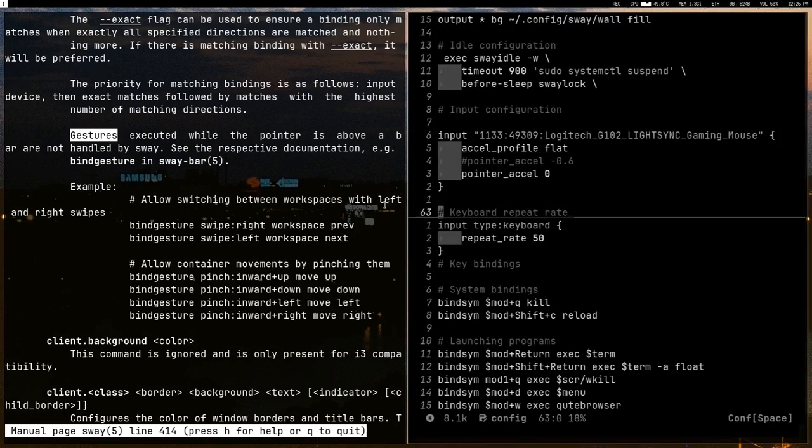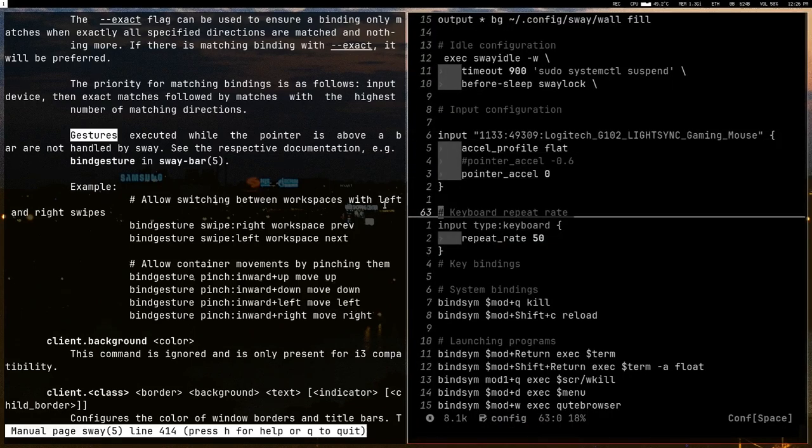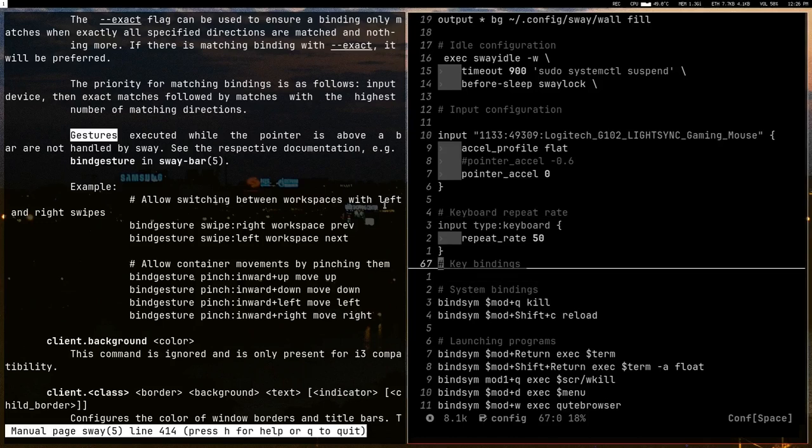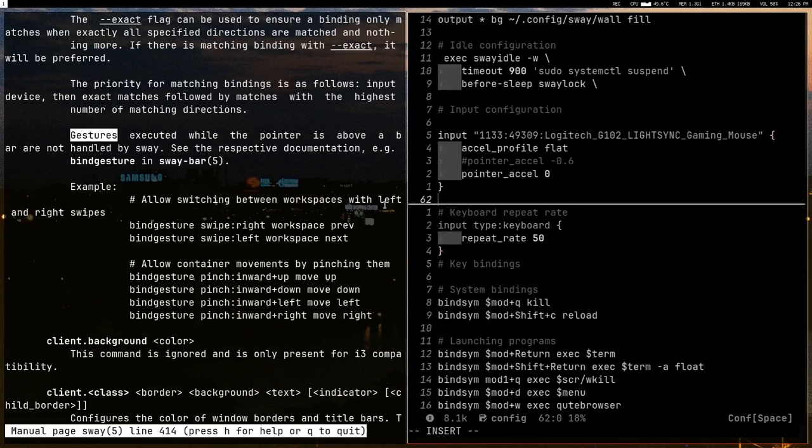Then go down to somewhere in the config and let's just put it here.